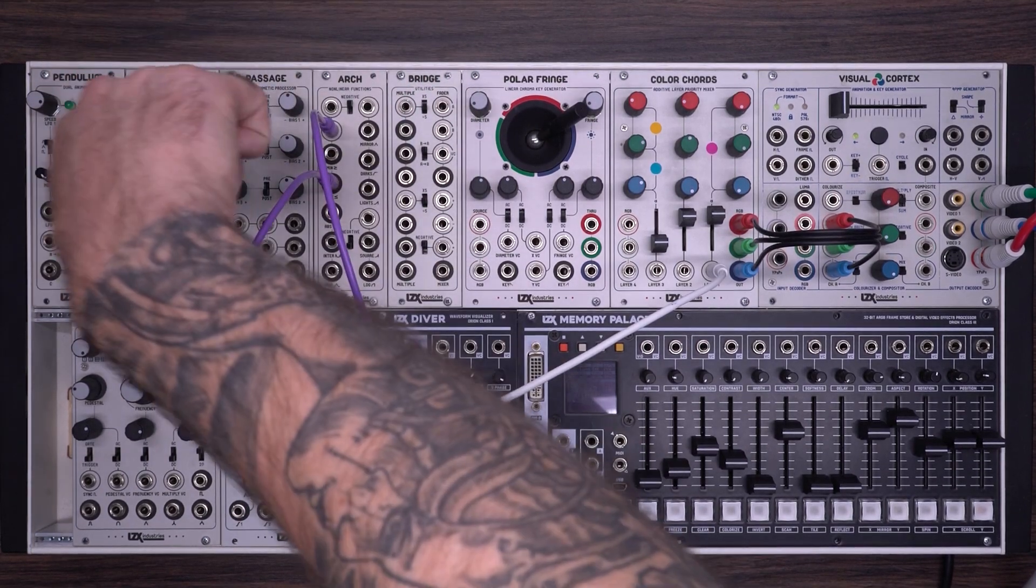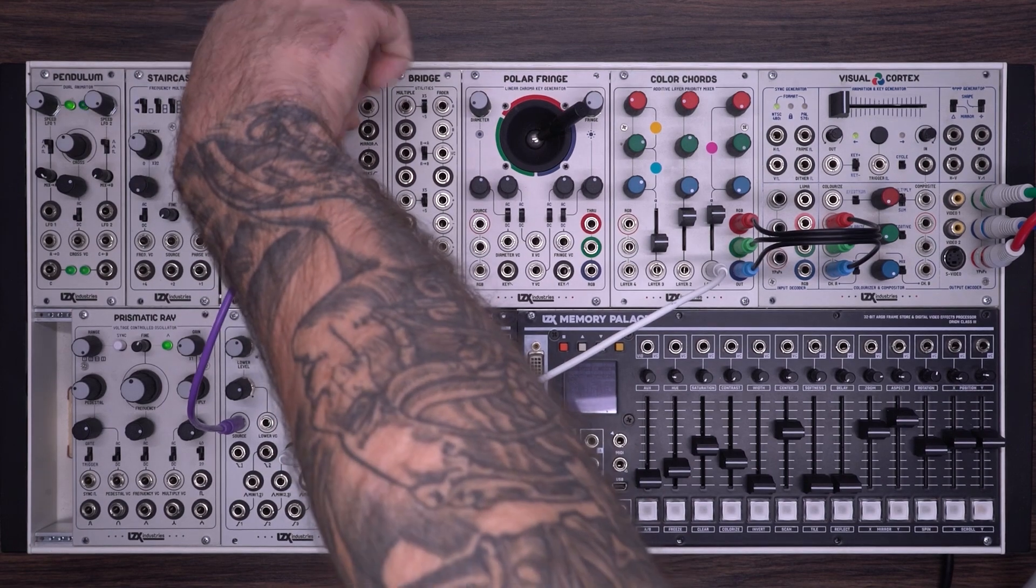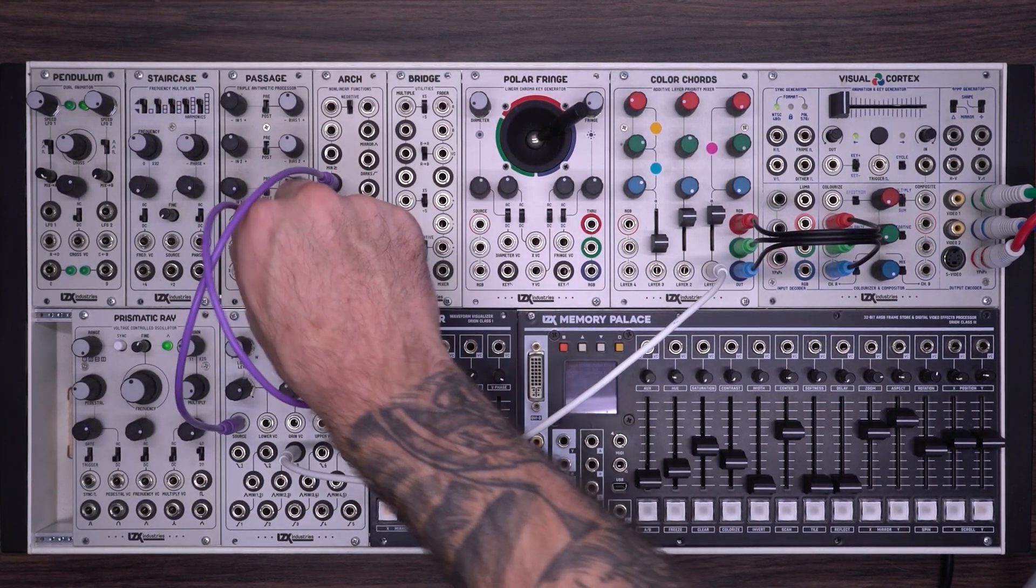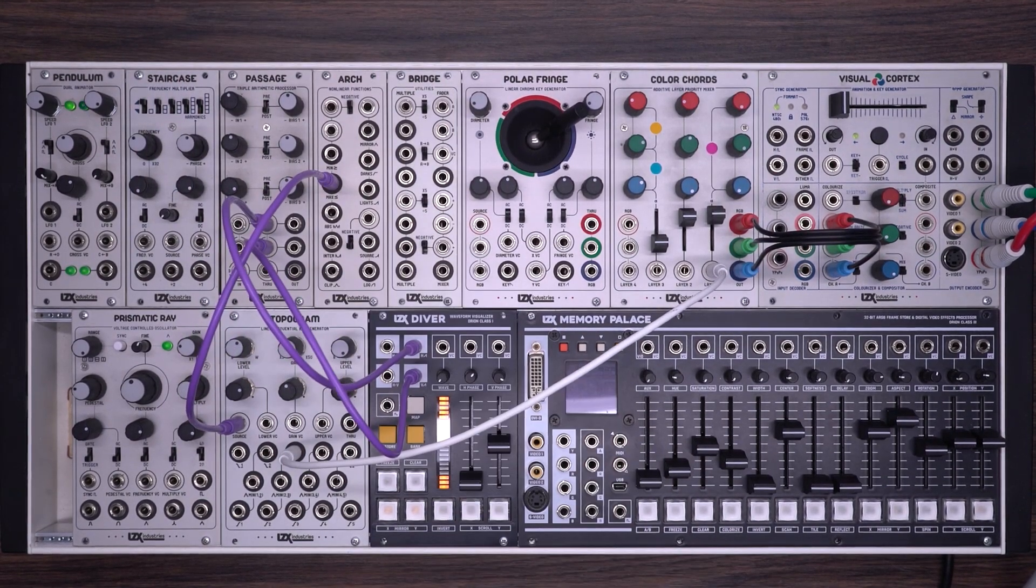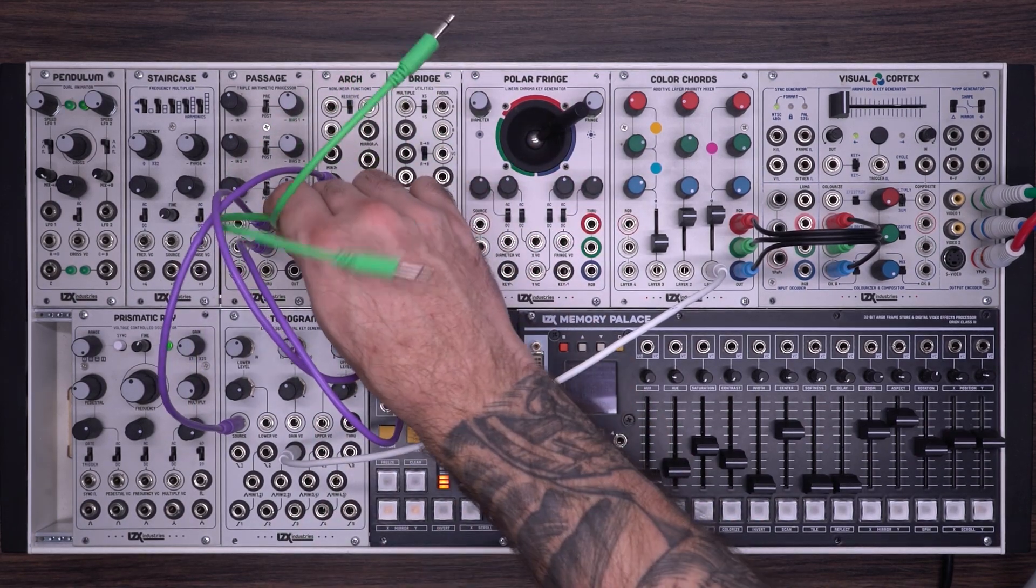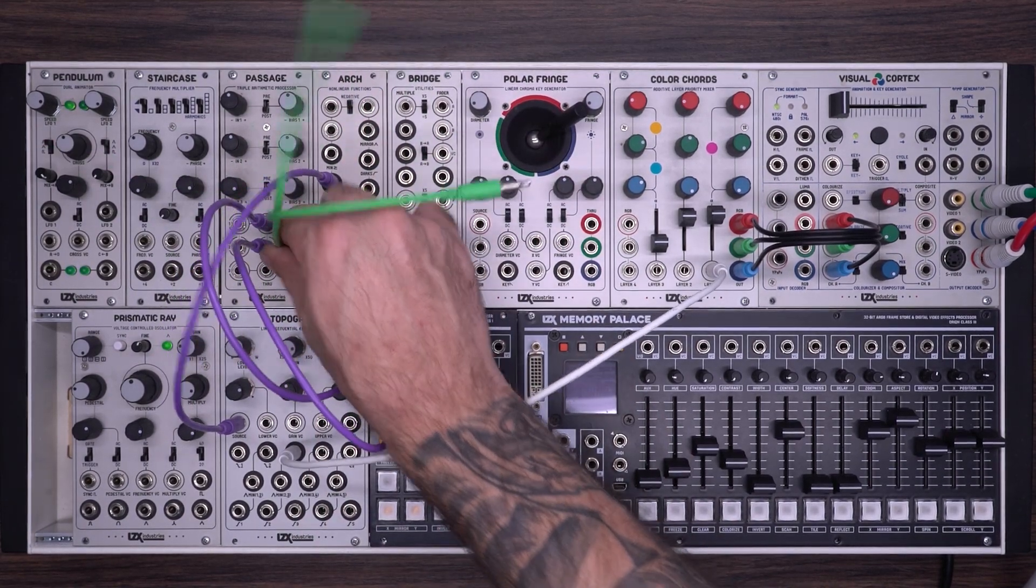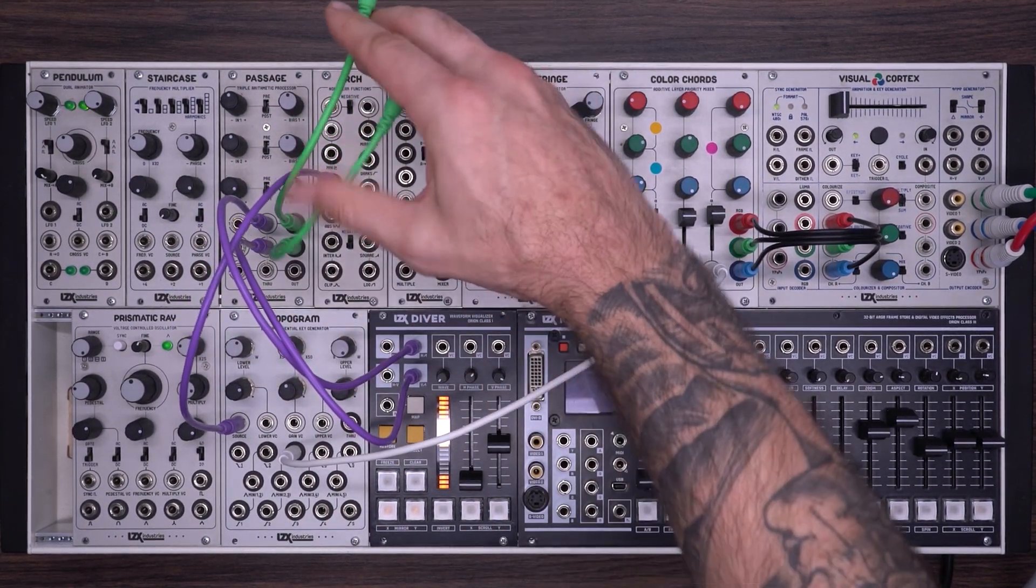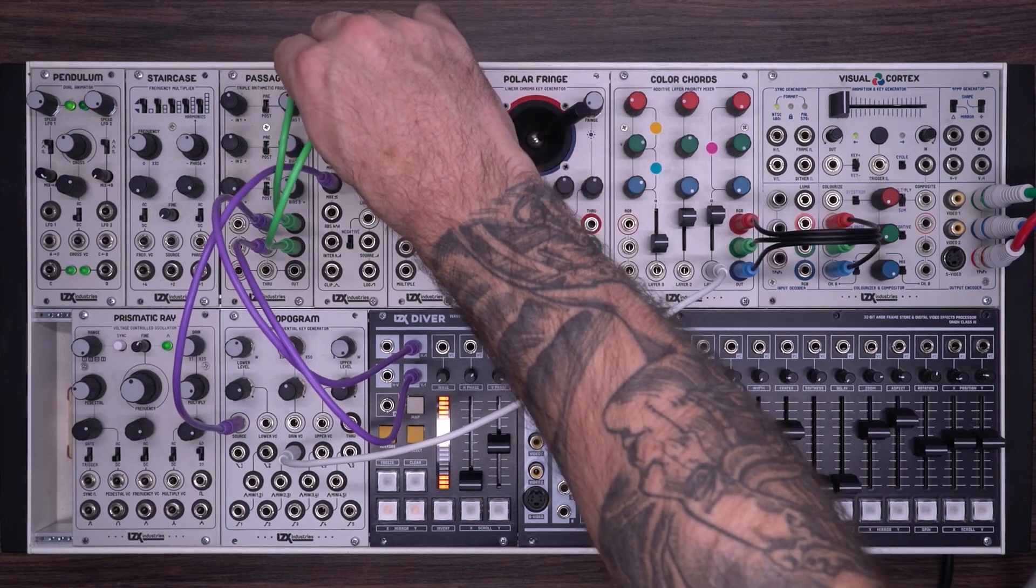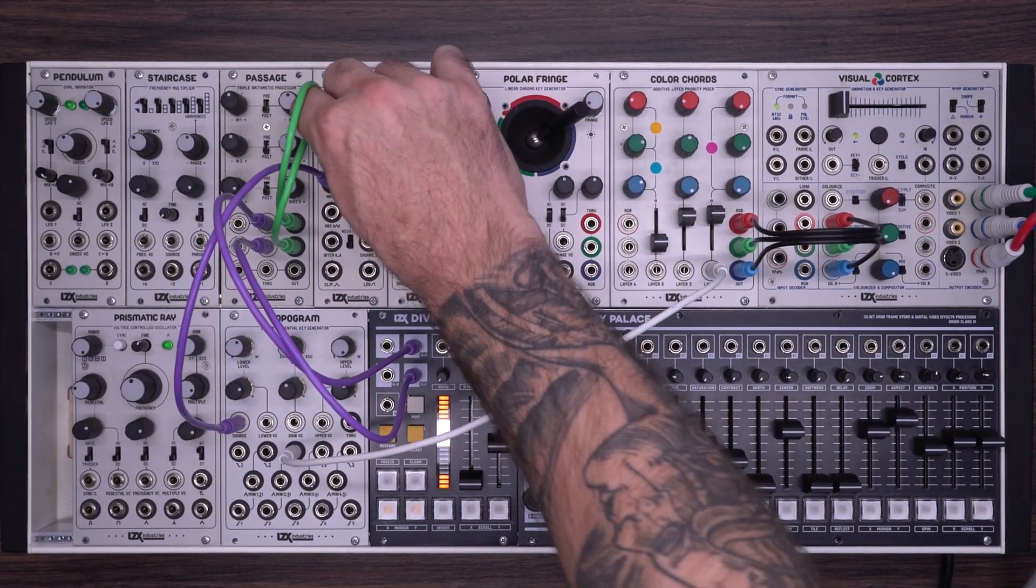Here I'm generating a basic rectilinear shape by using the max output into the topogram. Arch doesn't have any control voltage inputs, which means we'll have to process the signal some other way if we want to get animation. So I'm going to take my H plus V ramps. I'm going to put them both into a passage. But arch has another useful trick up its sleeve.